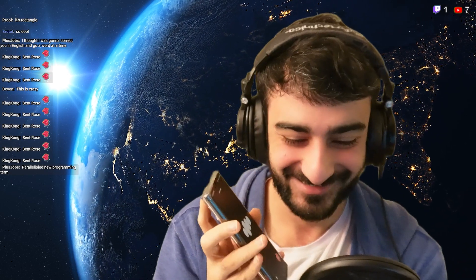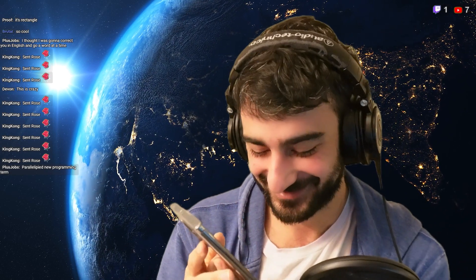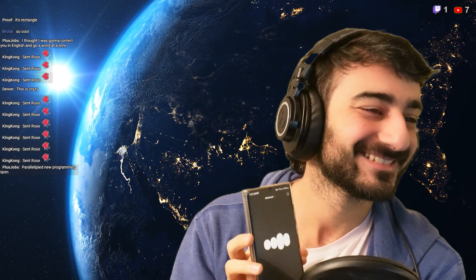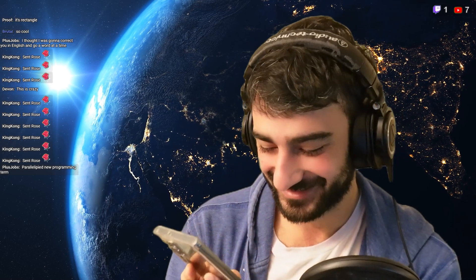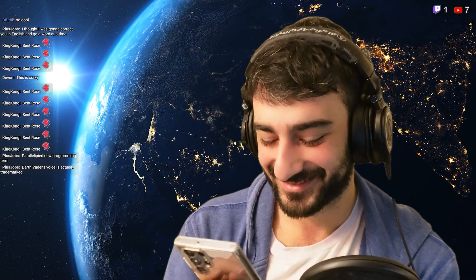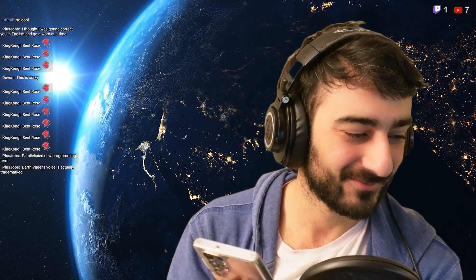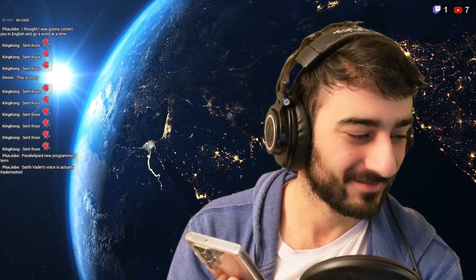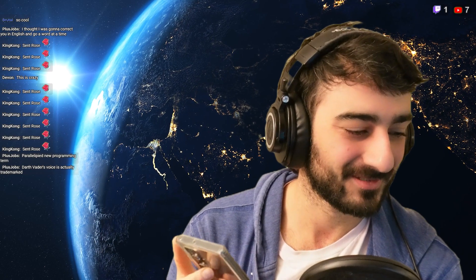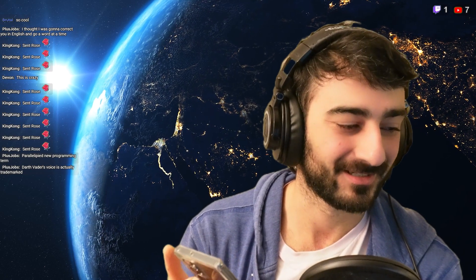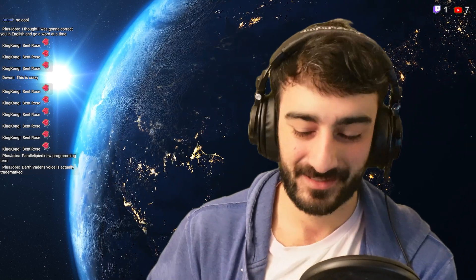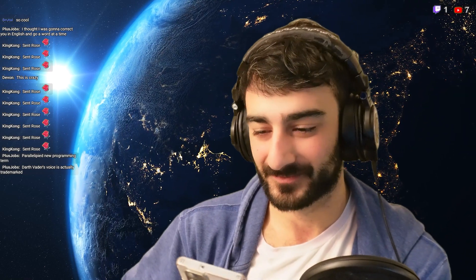AI: Aw, thanks — it's a blast getting to dive into these characters with you. User: That was pretty fun, though I was hoping the voice would be better. AI: Yeah, Darth Vader's voice is actually trademarked — that kind of makes sense.